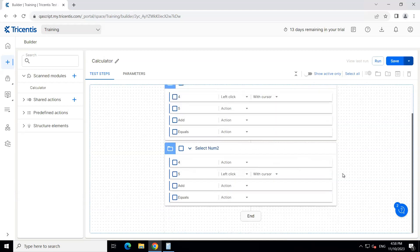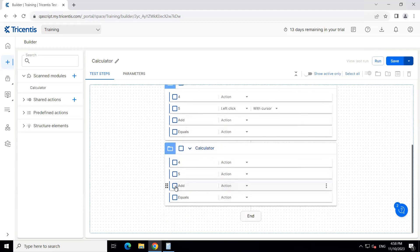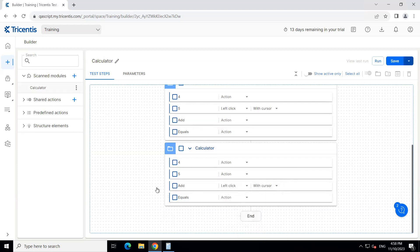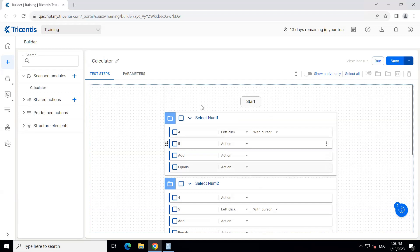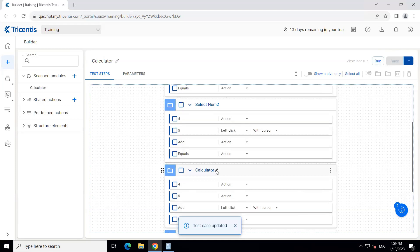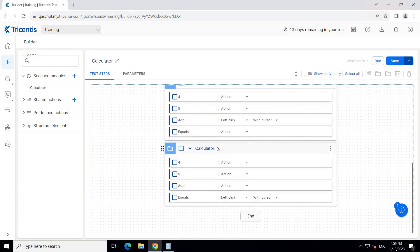We'll click on this, and then add another module — same one — and this time we'll be clicking on the Add button. Then the final one would be to click on the Equals button. These are very simple operations just to see whether our tool is able to automate the desktop application. I'm going to save it now, and then let's rename the other steps: 'Click Add' and 'Click Equals'. Then we'll save this.